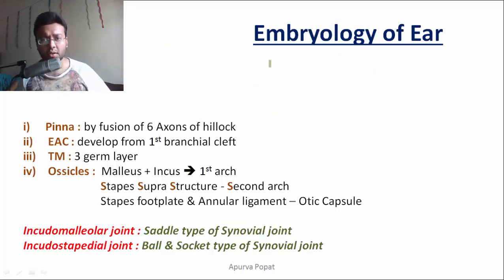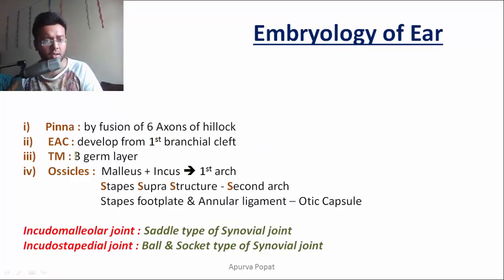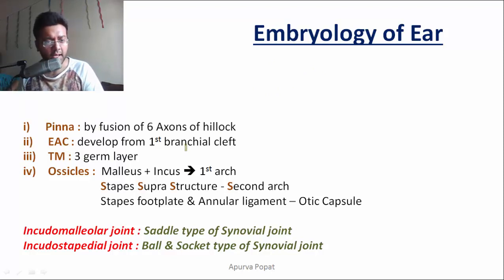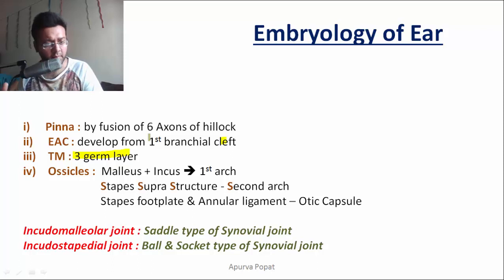Now, some important points about the embryology of the ear. The pinna is formed by the six hillocks of His, which fuse to form the pinna. The external auditory canal develops from the first branchial cleft. The tympanic membrane is formed by the fusion of three germ layers: the ectoderm, mesoderm, and endoderm.